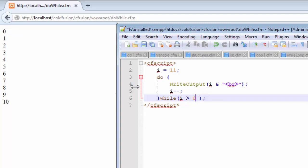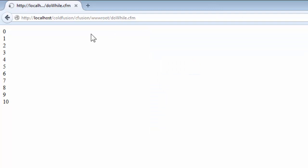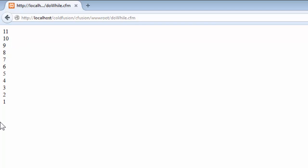Let us now save this and I will explain the entire code once I show you how it works inside our browser. Now, let us refresh the page. You can see very well that the value starts from 11 and it ends at 1.